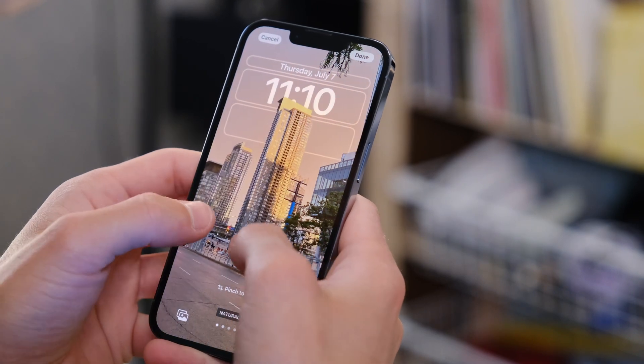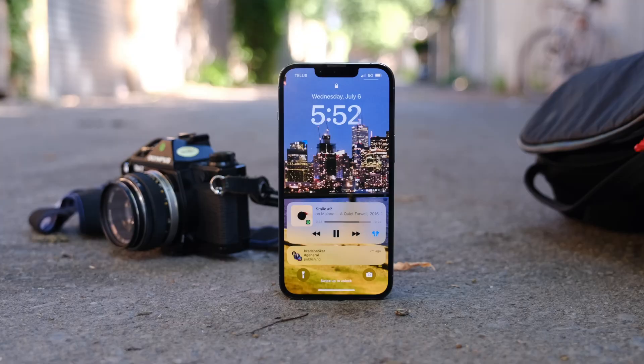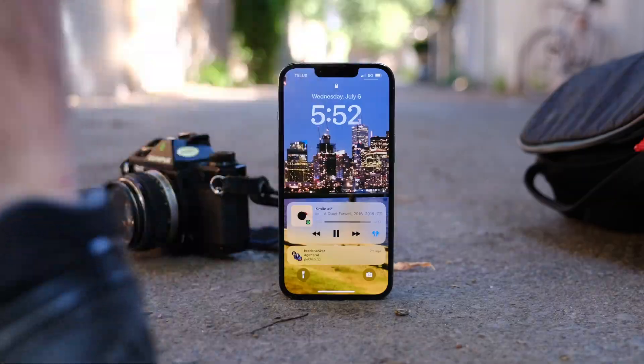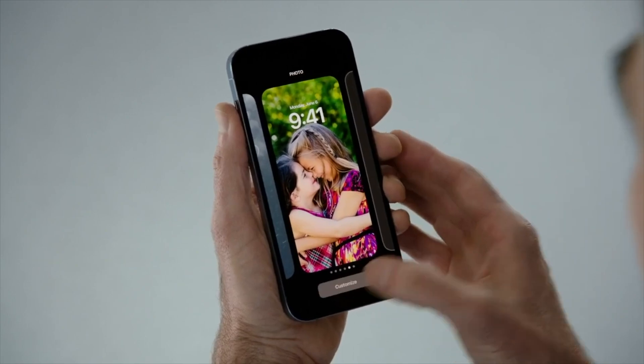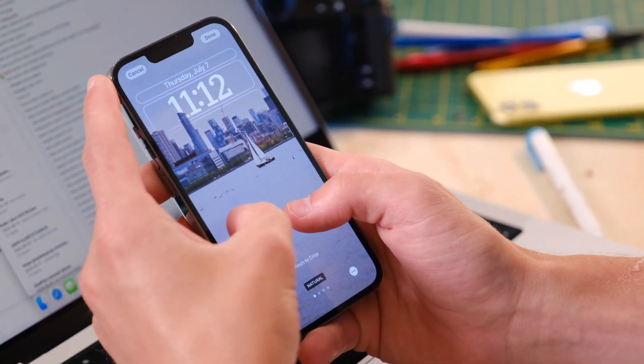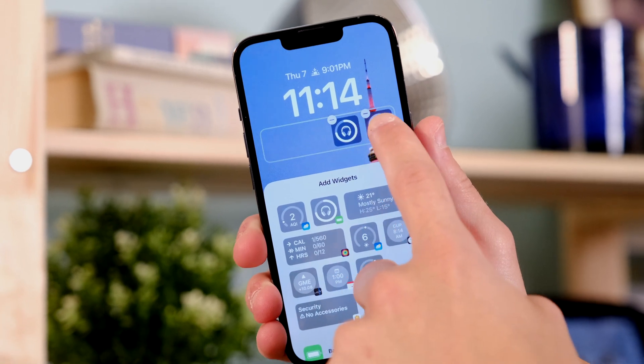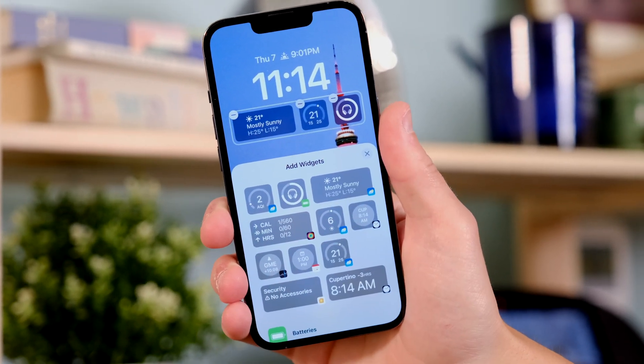If your photo has a bit of depth to it naturally, you can even tuck the clock behind it — behind people, trees, towers, whatever. At first I thought you needed to use a photo with iOS's portrait mode, but it works with any photo that has a background and foreground that can be determined by, I'm guessing, AI. This picture here was even taken on a film camera, so no metadata at all.